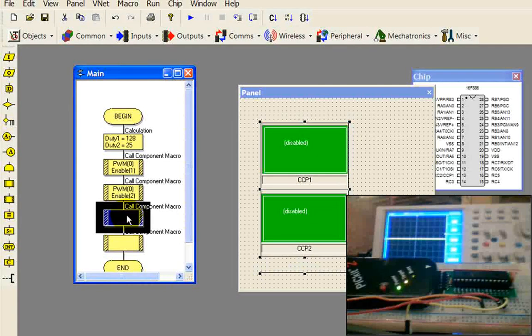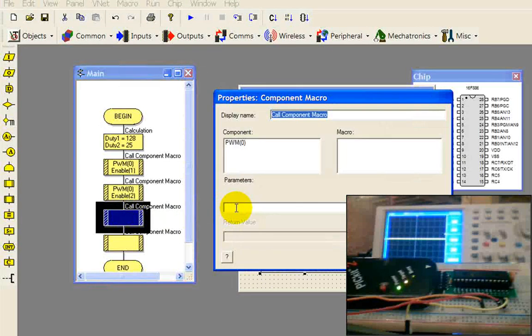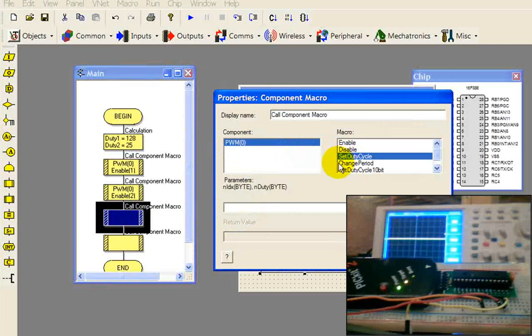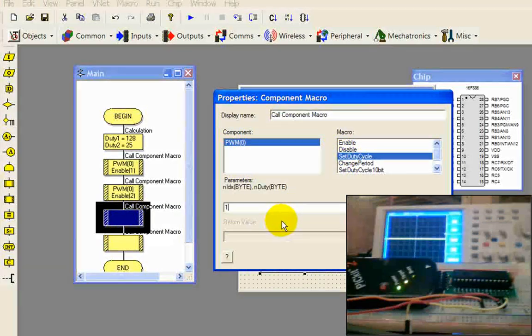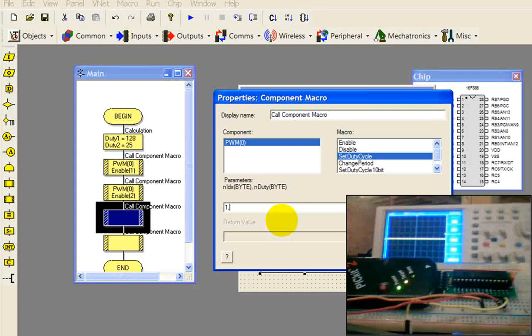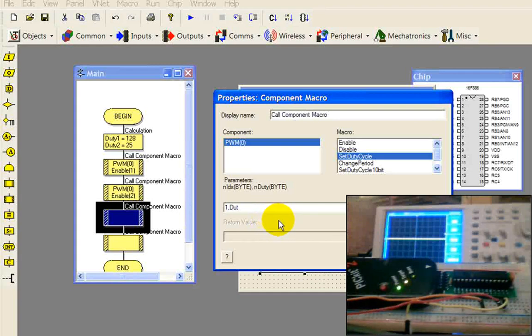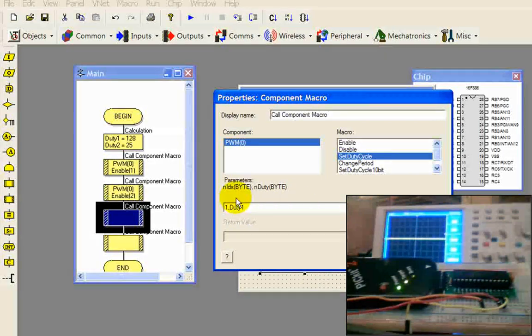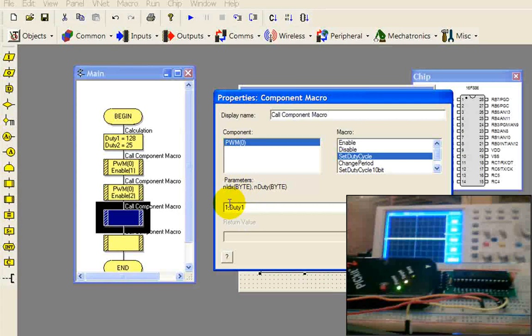Now we're going to set the duty cycle on each one of our PWMs. Select this one, set duty cycle on number 1, and we're going to type that variable in.